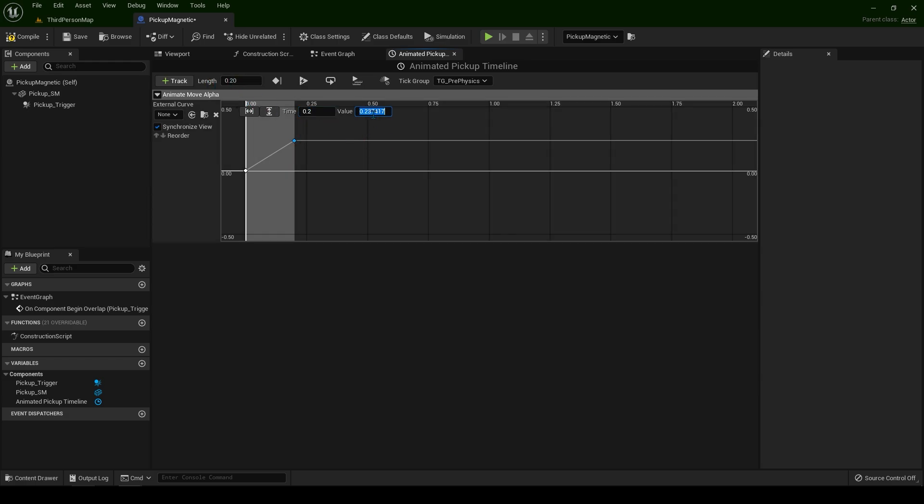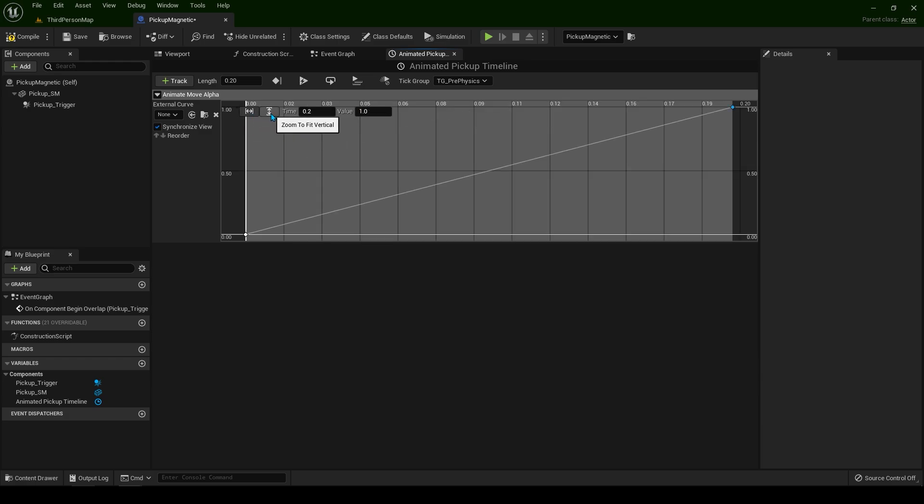Value needs to be 1. You can press these two buttons so you can see the timeline properly. Compile and save. Our job is done in the timeline. We can close it up.